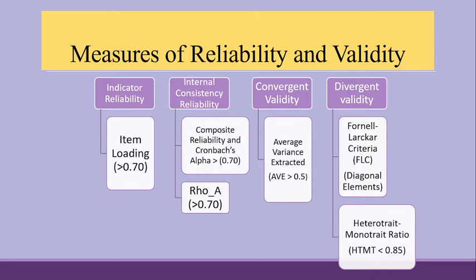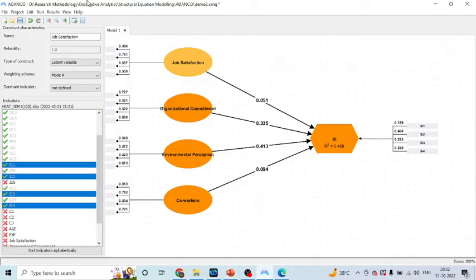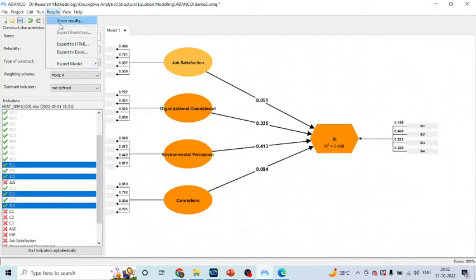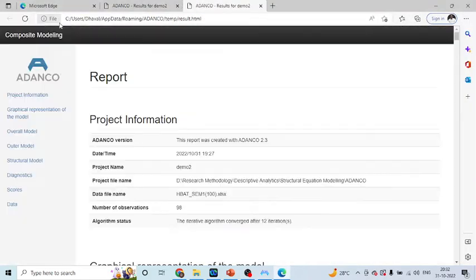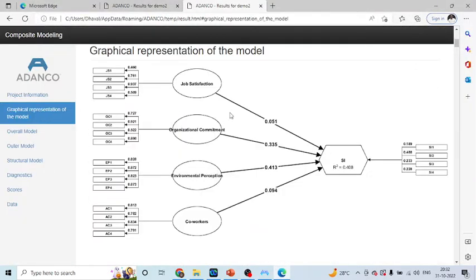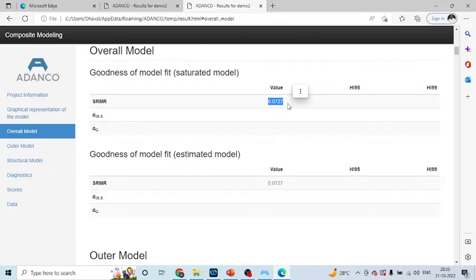Now, how to generate the reliability and validity measures? Let us see in ADENCO. We will click on results and click here, show the results. It will give you the graphical representation of our model. You click on overall model, it will give you the standardized root mean residual. The desirable value of this is less than 0.1.